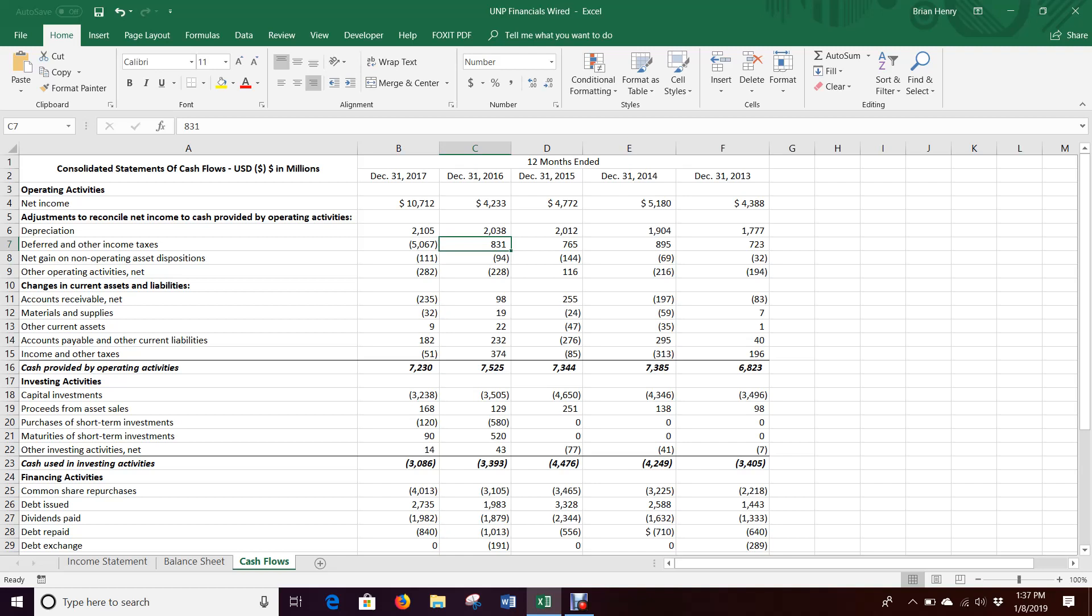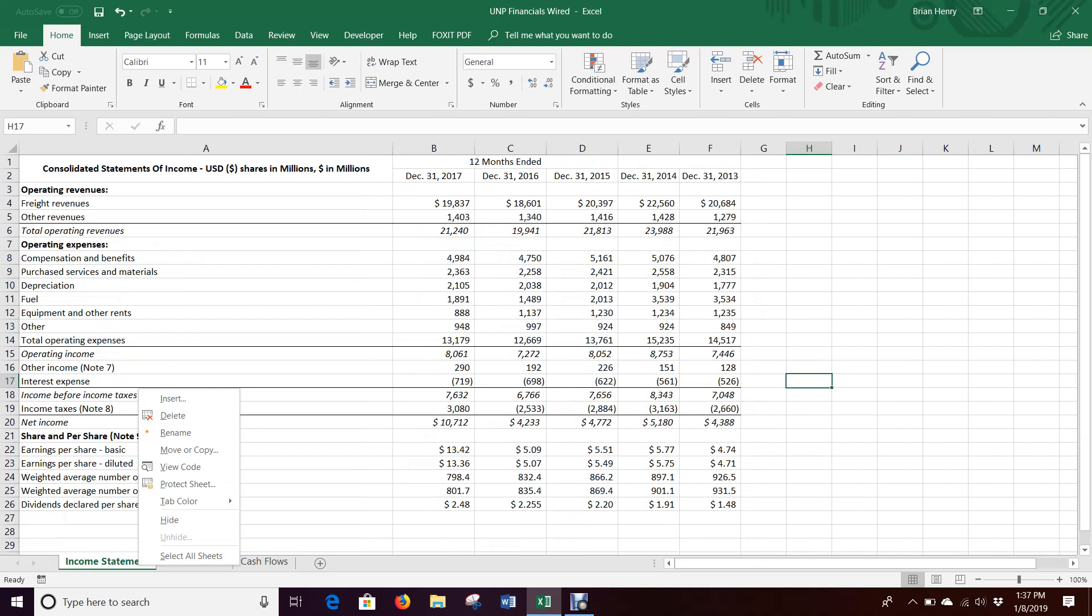All right, so we're going to move on to doing Union Pacific's Common Size Income Statement and Balance Sheet. To do a Common Size Income Statement and Balance Sheet is pretty straightforward. There's not very much to do.